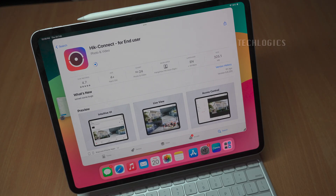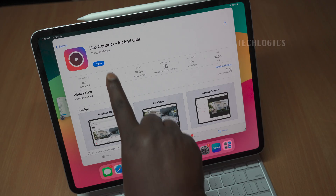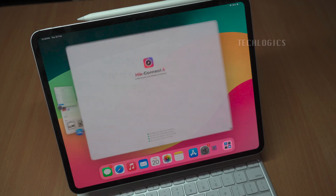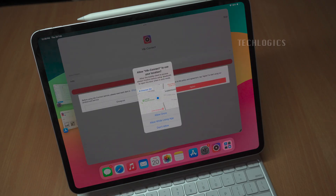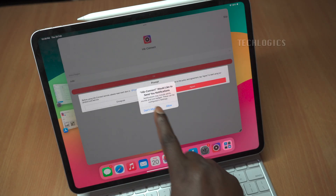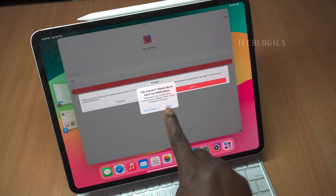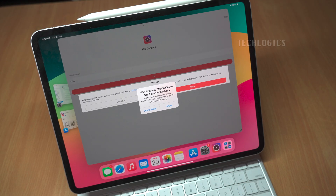The installation will take a moment to complete. Once it has downloaded, you will see an option to open the app. When you open the app for the first time, you may need to allow permissions for notifications, location, and other media access.